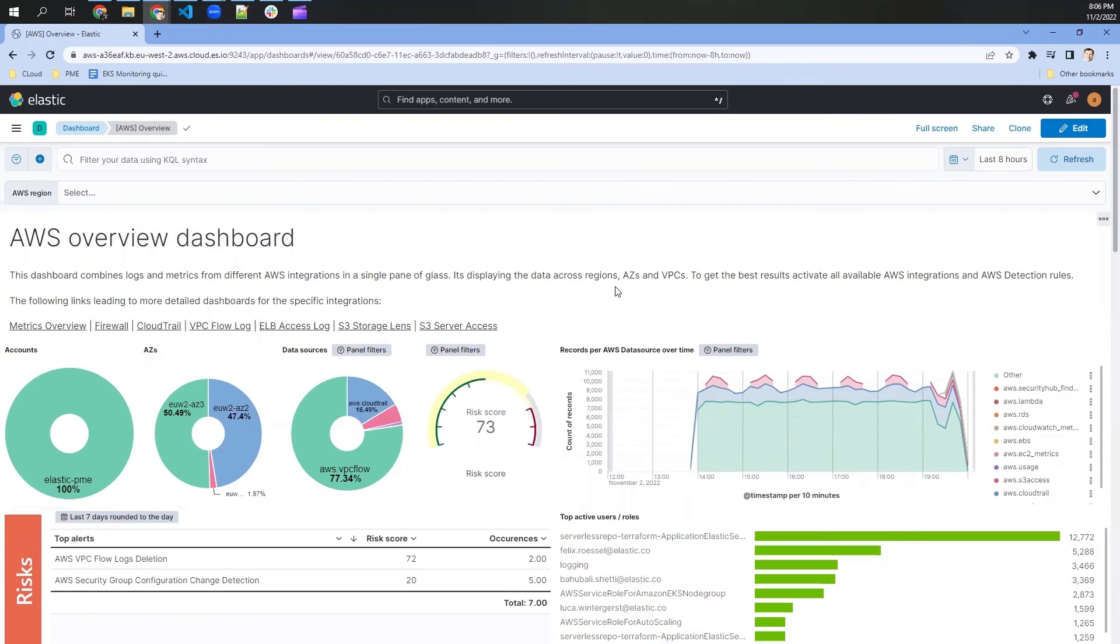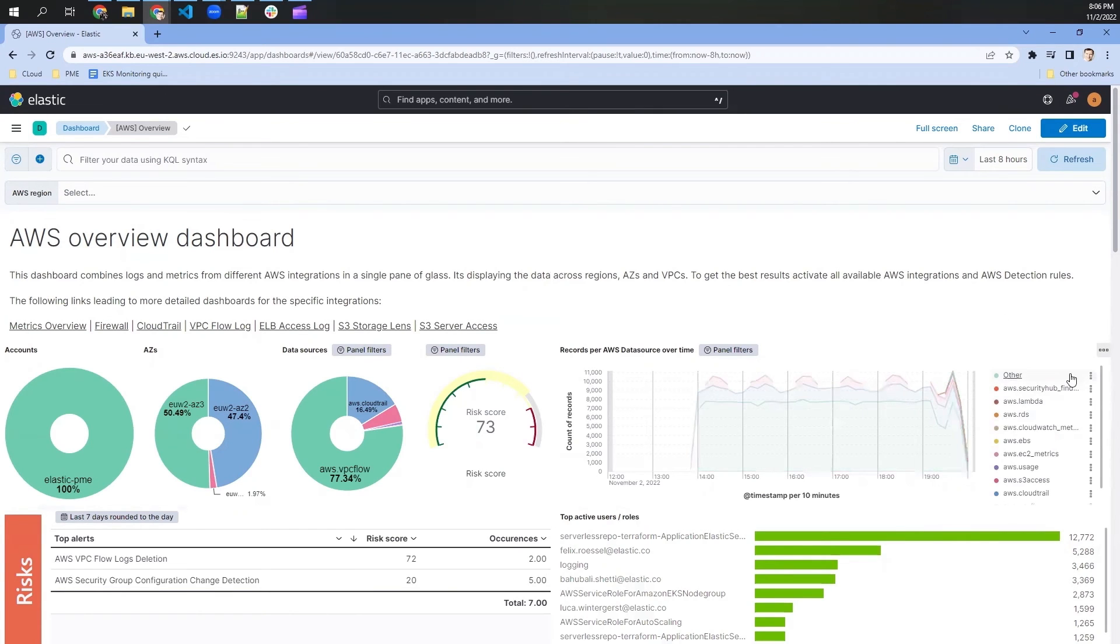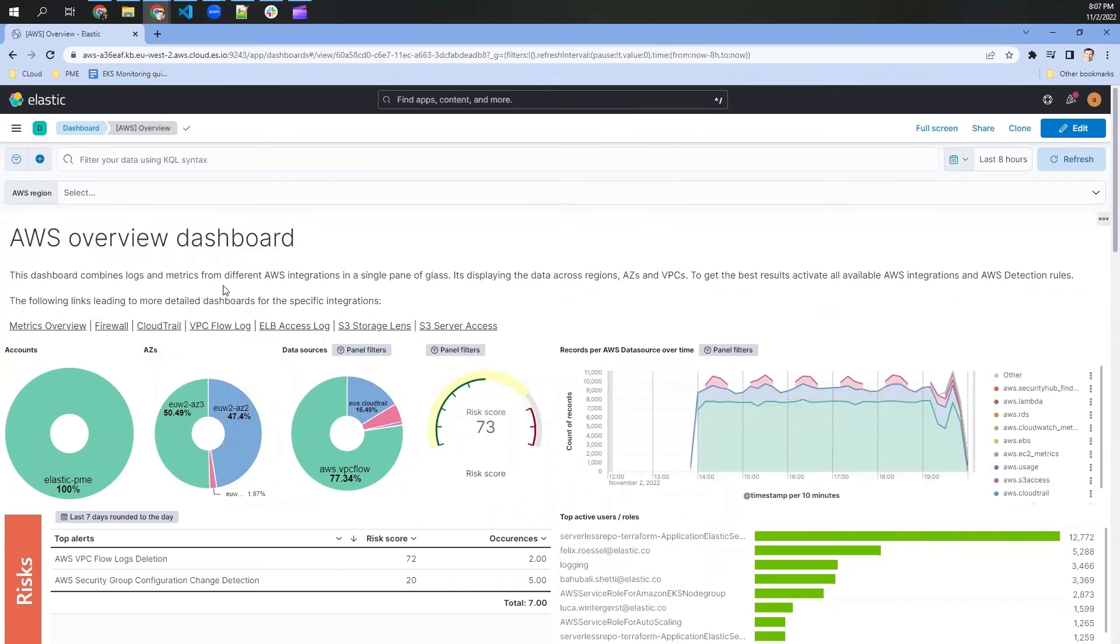What we can see here is that I've already collected for quite some time now. So it's a few hours later. And we see that we collect a couple of different data sources from AWS, from Lambda or security findings and others, and just collecting everything in this single cluster across accounts,